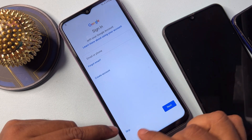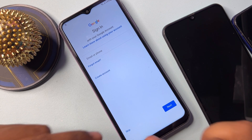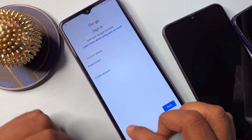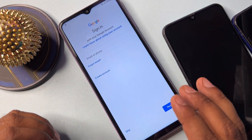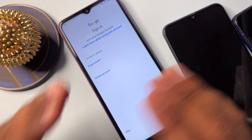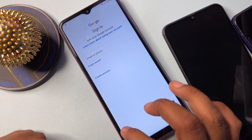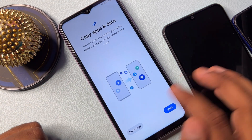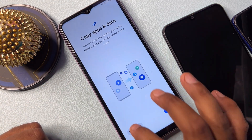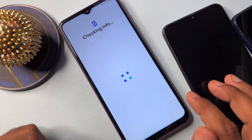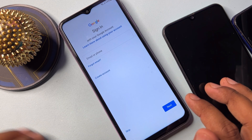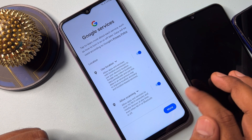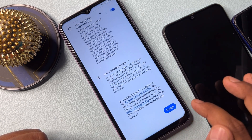A Skip message will appear on your Samsung smartphone. This means you can remove your Gmail account details using this method. Click the Skip message, click again, then click Don't Copy. Click Skip again and Skip once more, then click More and Accept.